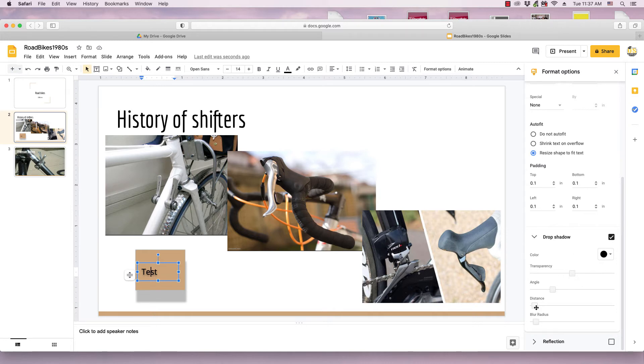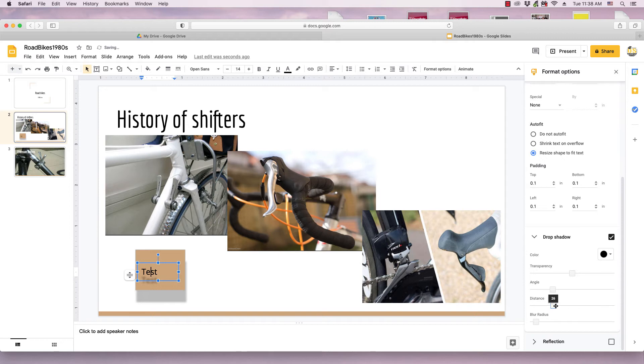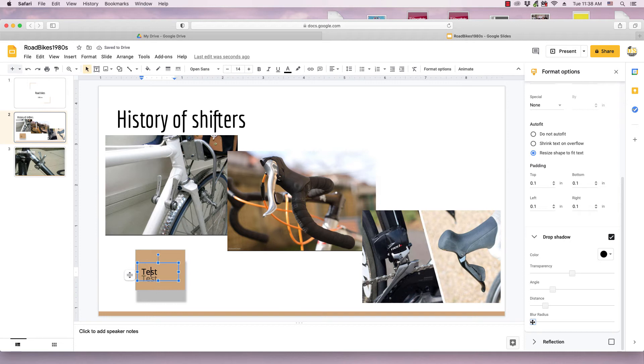And I can do things like use these sliders to adjust the distance. As you can see, the distance is moving the shadow in and out. I can do the blur radius, so the farther I go to the left, the more clear the shadow becomes. Farther I go to the right, the more blurry it looks.